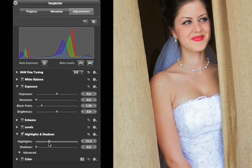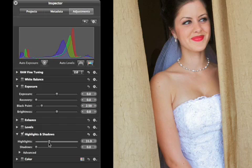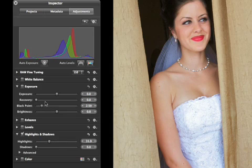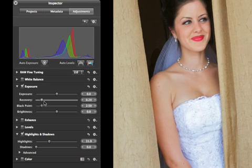Note that the Highlights slider operates on the bright areas in an image, but not on highlights that are completely blown out. To recover blown highlights, use the Recovery slider instead.